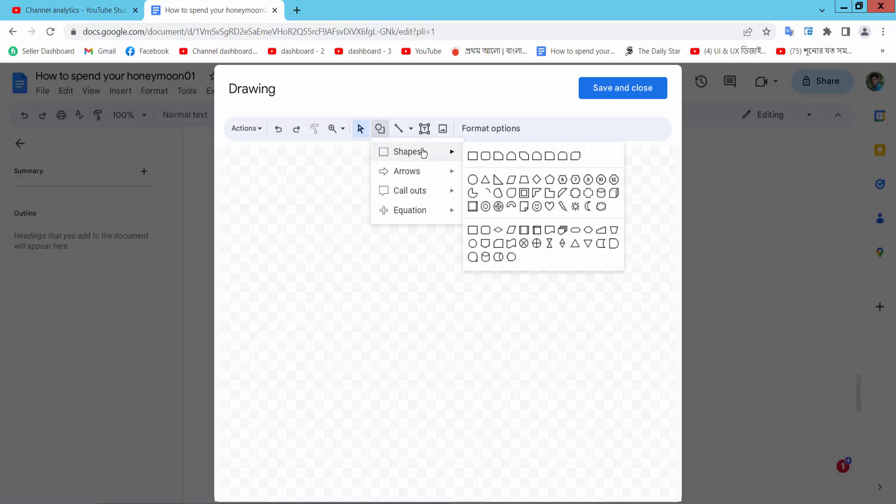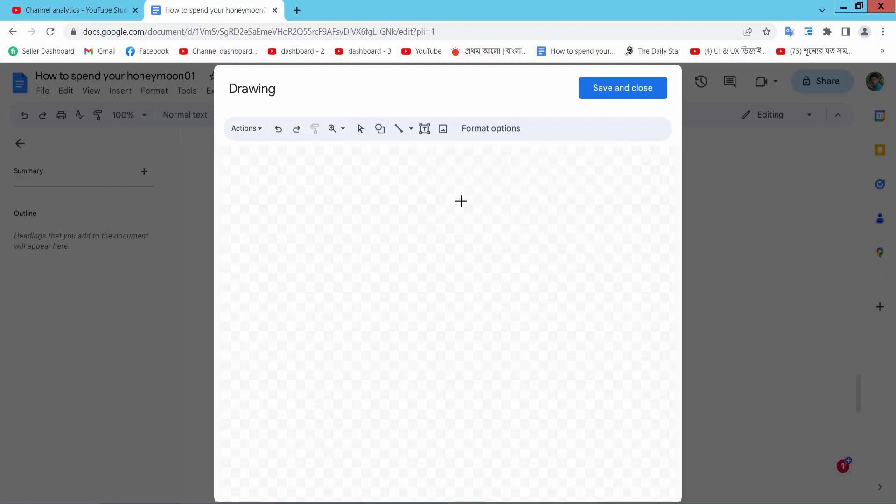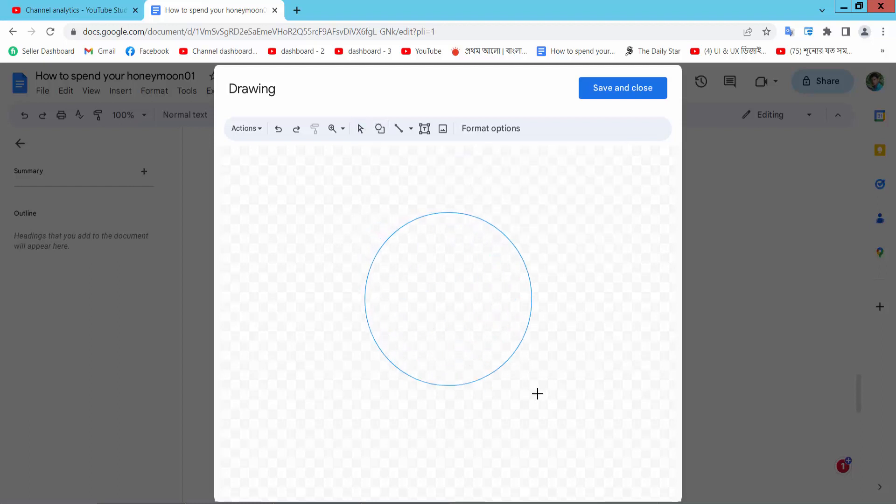Here you will find the oval option. Now draw your circle.